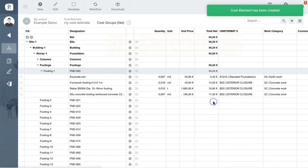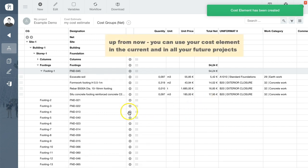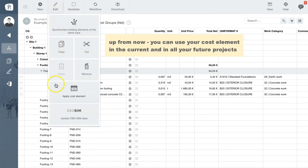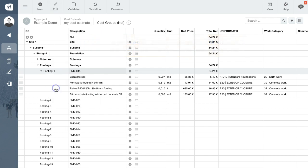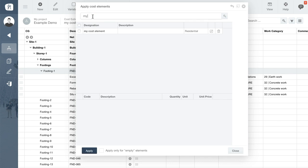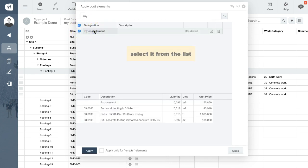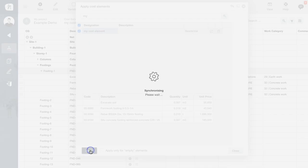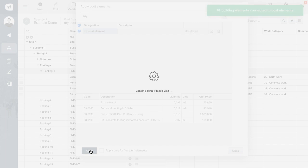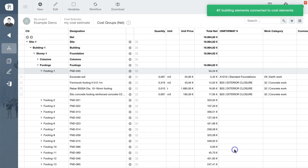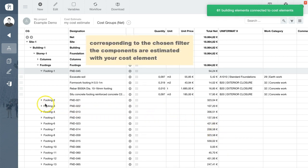Let's try it out right now and apply our new cost element to the current project. Open the Edit menu at the top of the page and select Apply cost element. Selecting the new cost element then opens a panel displaying the work items we just assigned to this cost element. Click Apply and within seconds the work items within the cost element are assigned to all building components that correspond to the chosen filter.